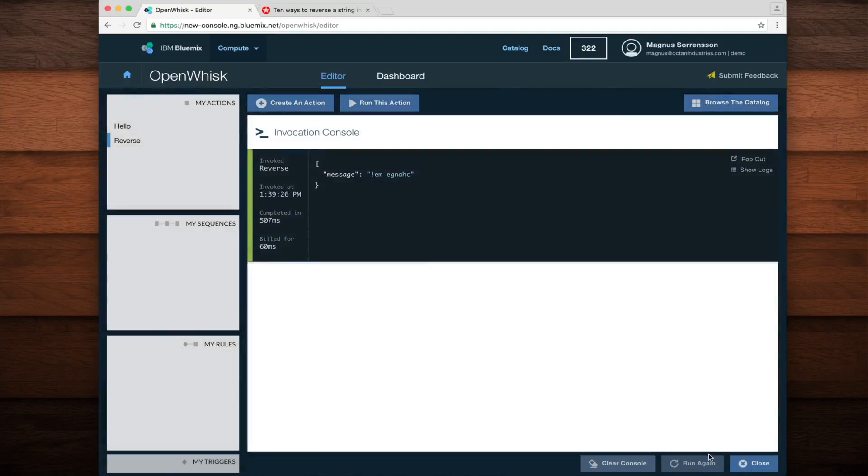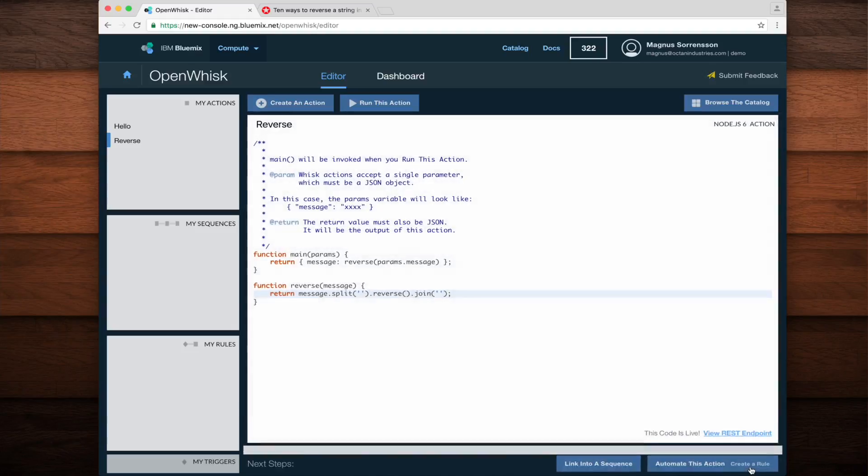The invocation console comes up and the output shows me that in fact the message parameter that I passed in has been reversed. That's great. Now let's put this into a sequence with the hello action.